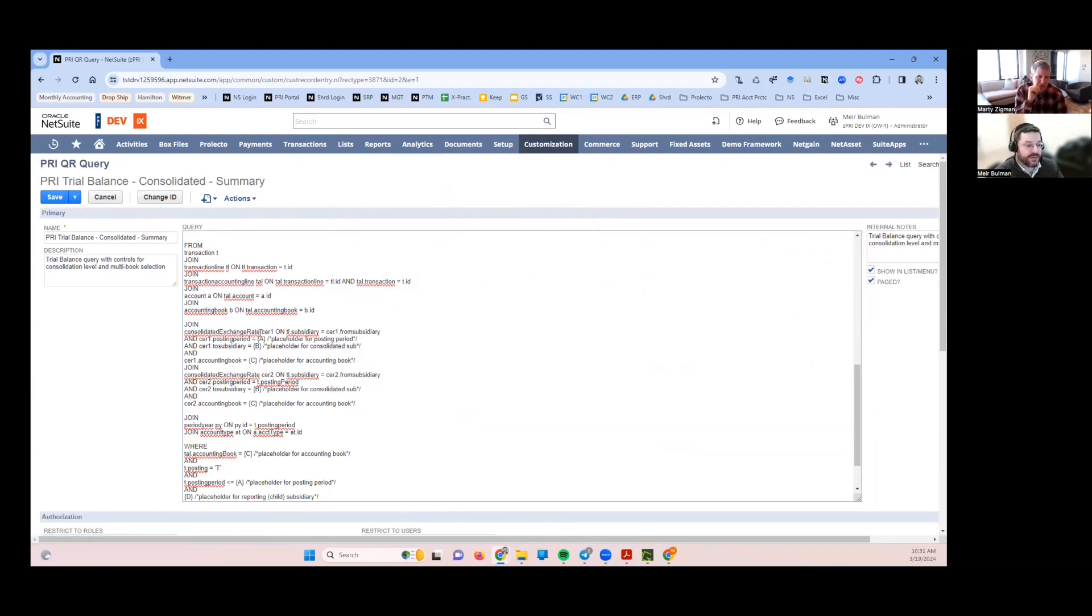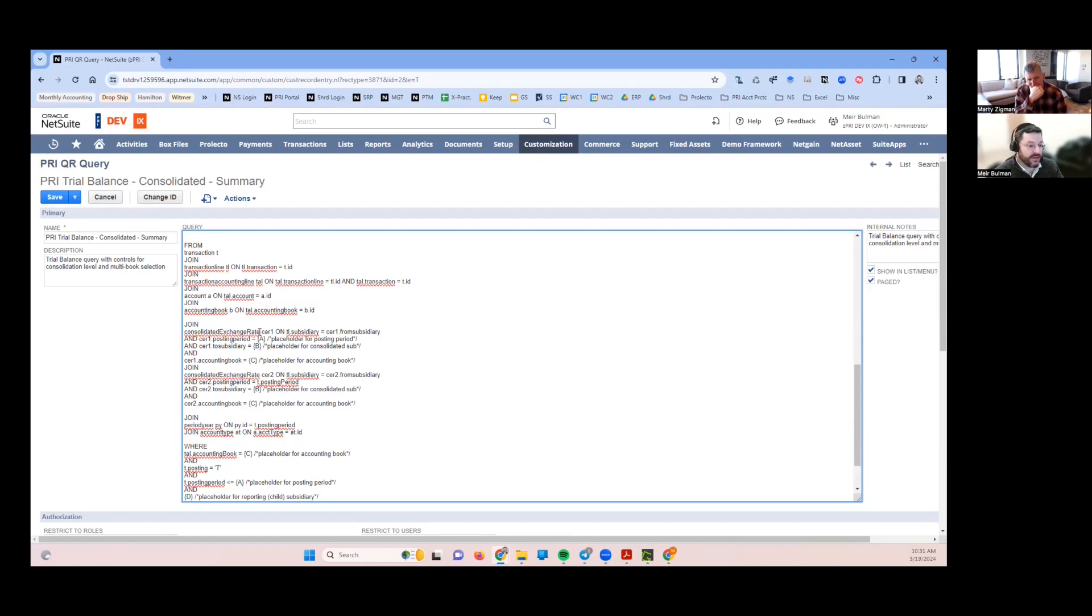Depending on the translation rate type, which is a field on the account record, that's going to determine what rate we need to look up. I'm pulling it in two places.